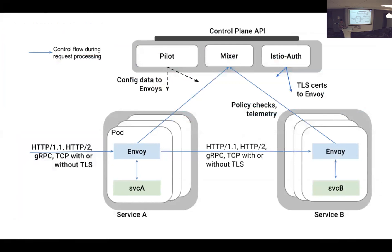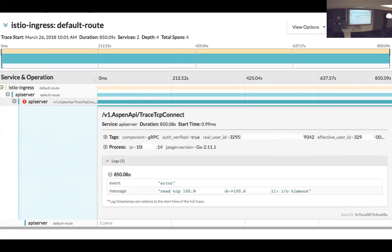Since Envoy is in the middle of all the traffic — whether between your users outside or service-to-service communication — it can do Zipkin, Jaeger, or OpenTracing tracing for you. This is an example from one of our services where you can see metadata like the real user ID and how long something took.